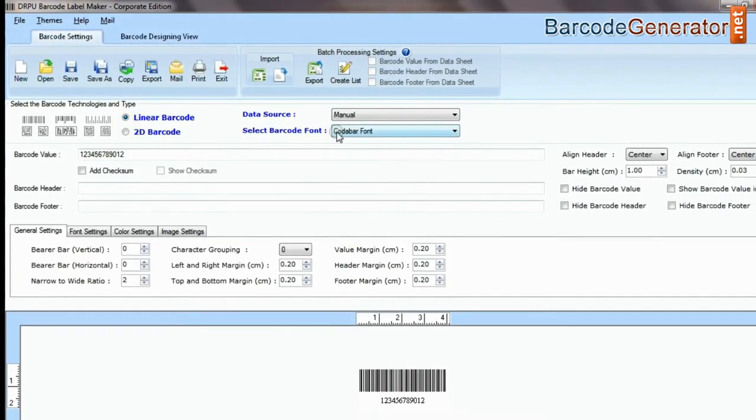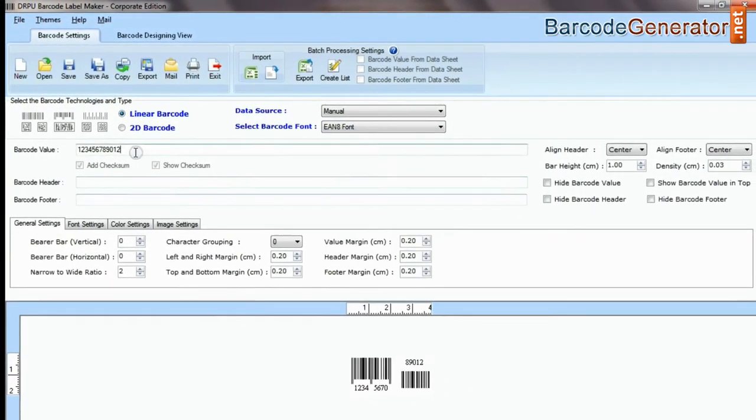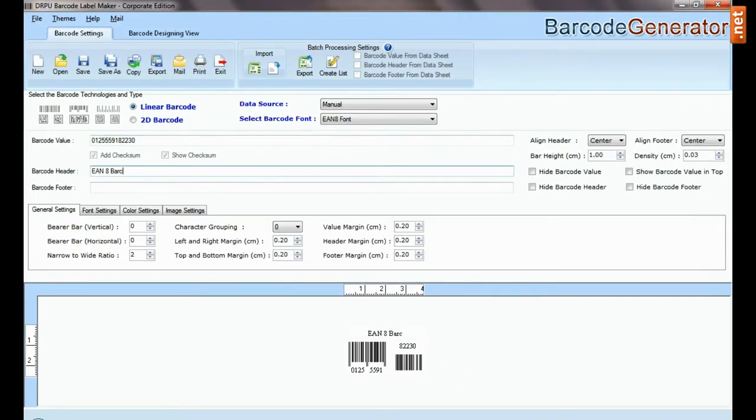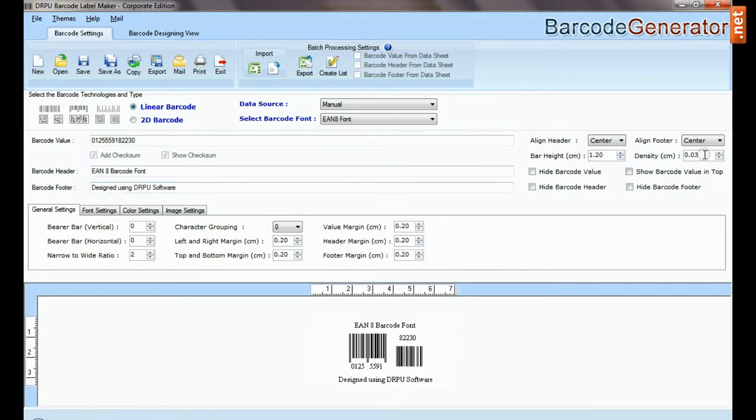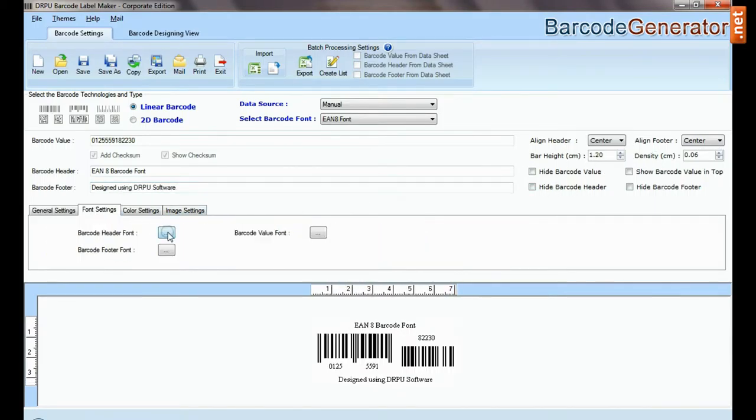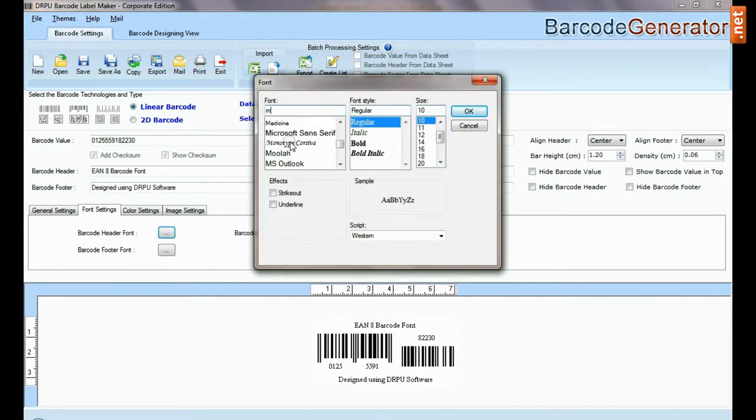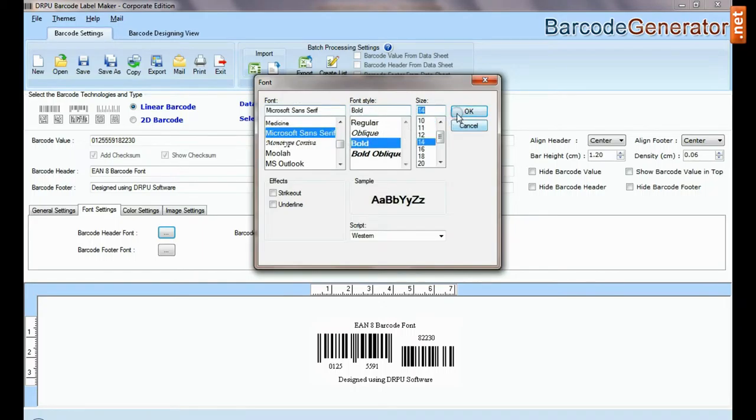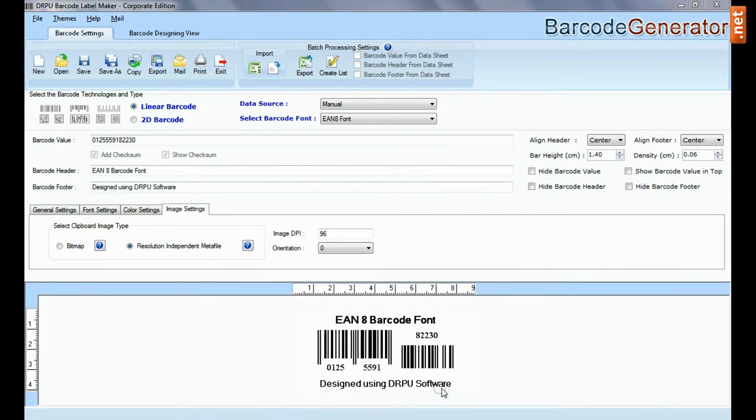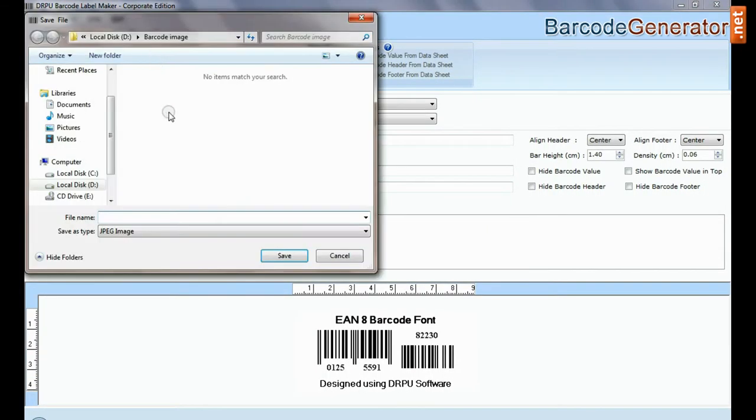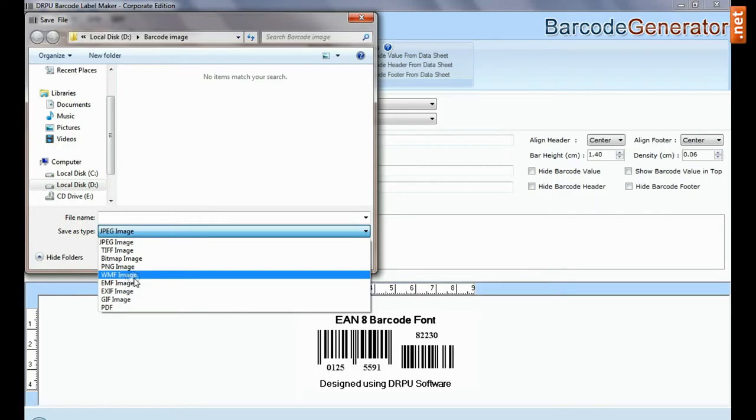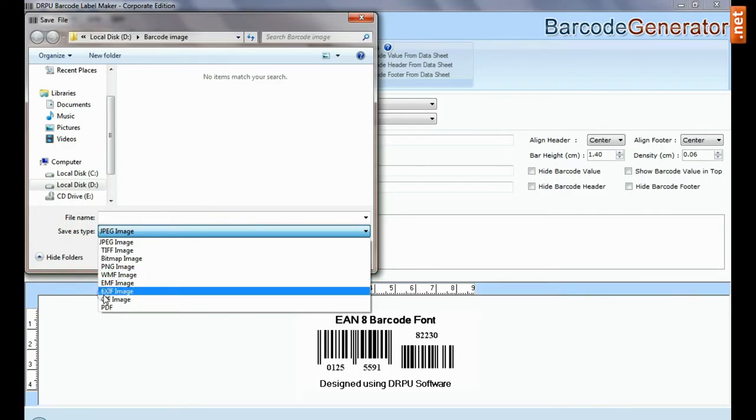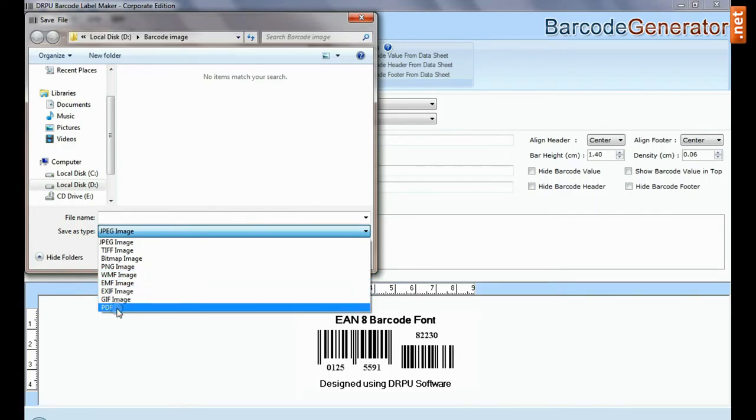If you have designed a barcode label in barcode settings, go to export option. Here you can save your barcode label in different file formats: JPEG, TIFF, Bitmap, PNG, WMF, EMF, EXIF, GIF, and PDF.